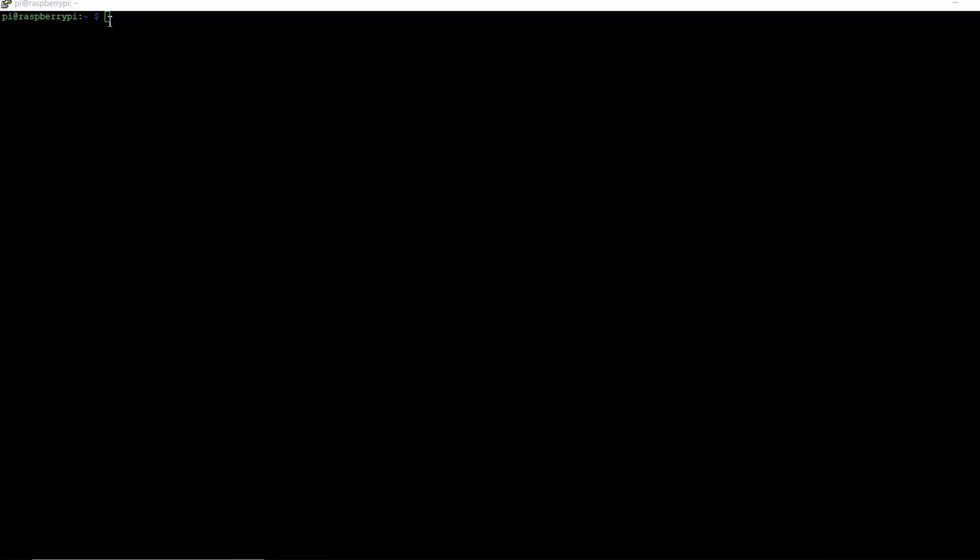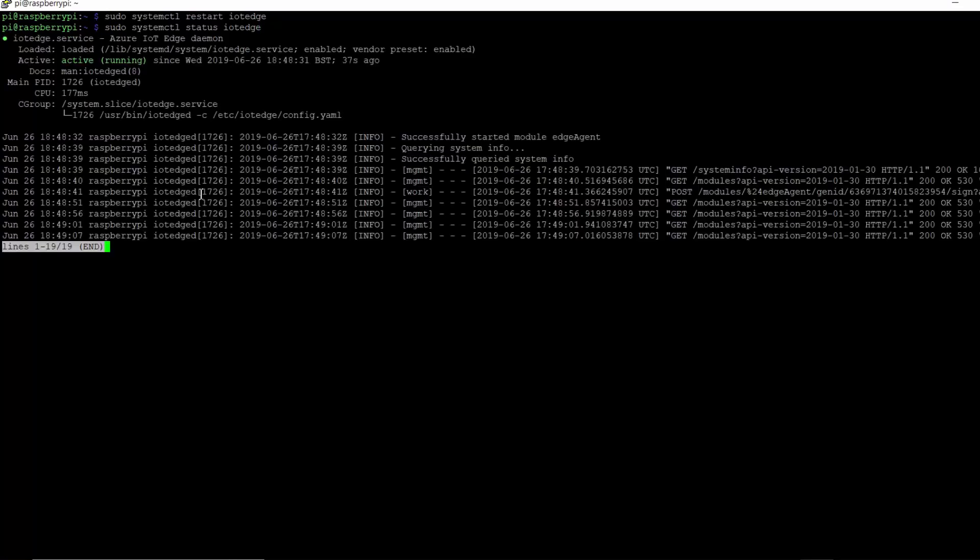And then, after provisioning the device, we restart the Azure IoT Edge daemon. And then, we can check the status of the runtime. And here, we can see that our Azure IoT Edge runtime is active and running.